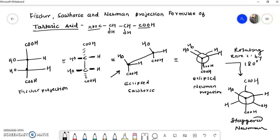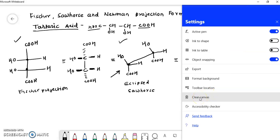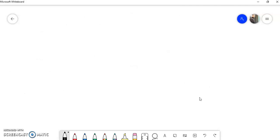In this way we can convert a Fischer projection formula into a sawhorse projection formula, and a sawhorse projection formula into a Newman projection formula. We can also draw the staggered form by rotating one of the carbons by 180 degrees. I think this conversion is very easy and you have all understood clearly how to convert a molecule from one projection formula into another. We'll stop here and meet in the next video with a different concept. Thank you.